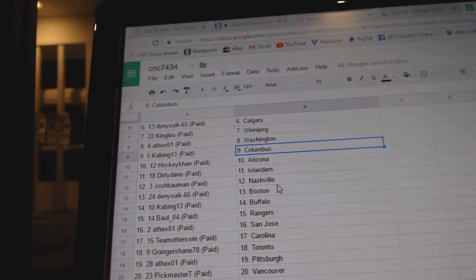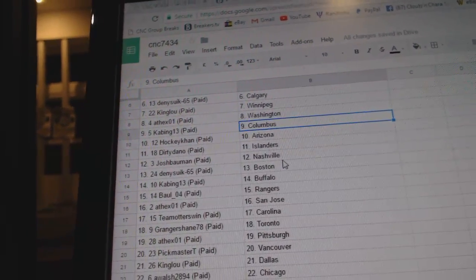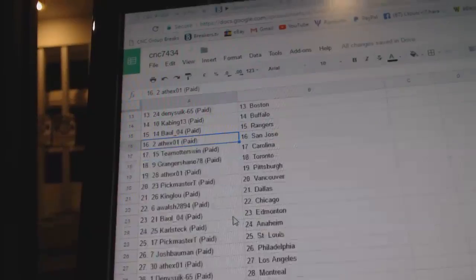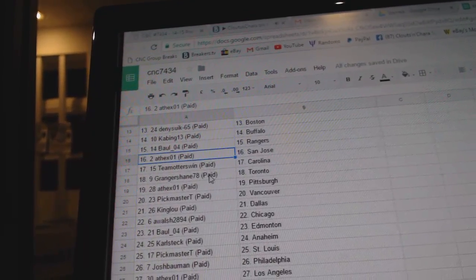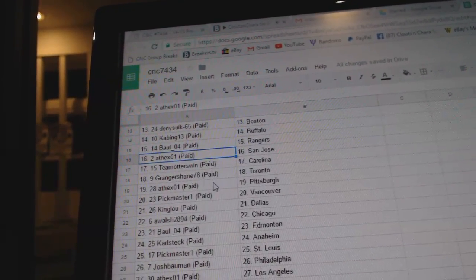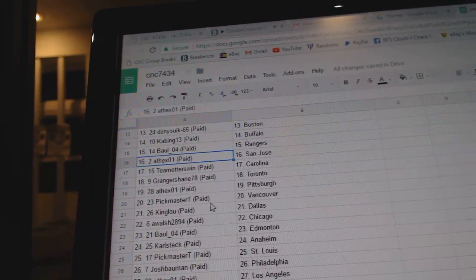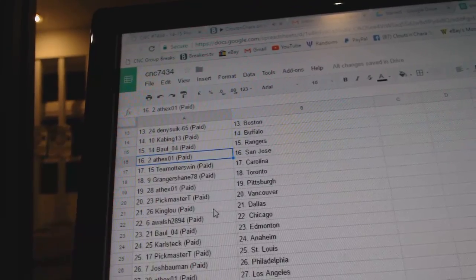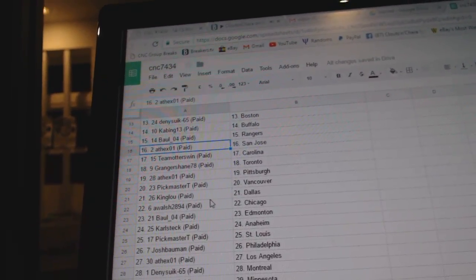Josh Bowman has Nashville. Denizek, Boston. Kabang has Buffalo. Ball 04 has the Rangers. ASEX has San Jose. Team Honors is Carolina. Granger Shane has Toronto. ASEX has Pittsburgh. Pickmaster, Vancouver. King Lou, Dallas. AWEL Chicago.